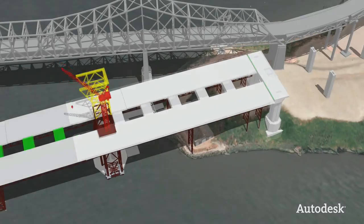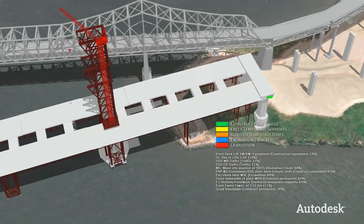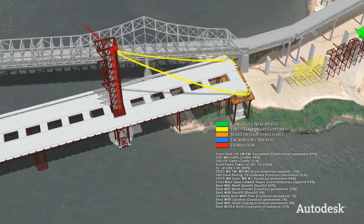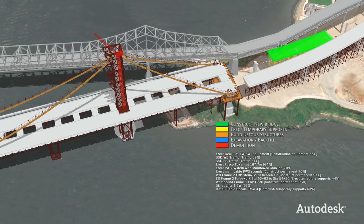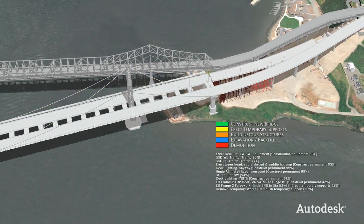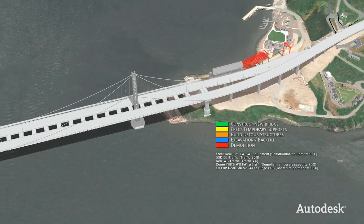A 4D simulation was used to plan the different construction activities that would occur simultaneously in the very confined space of the project.